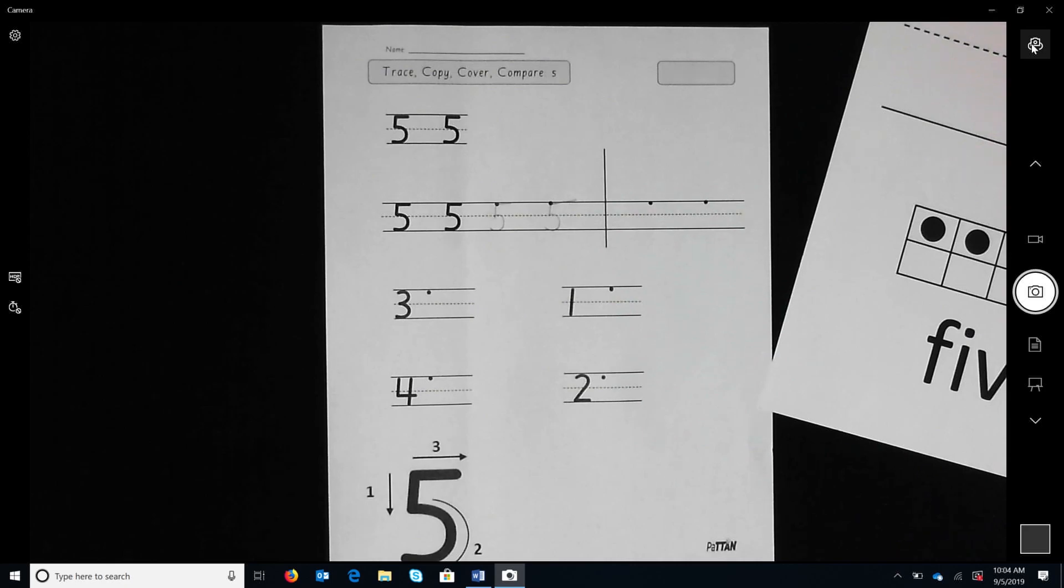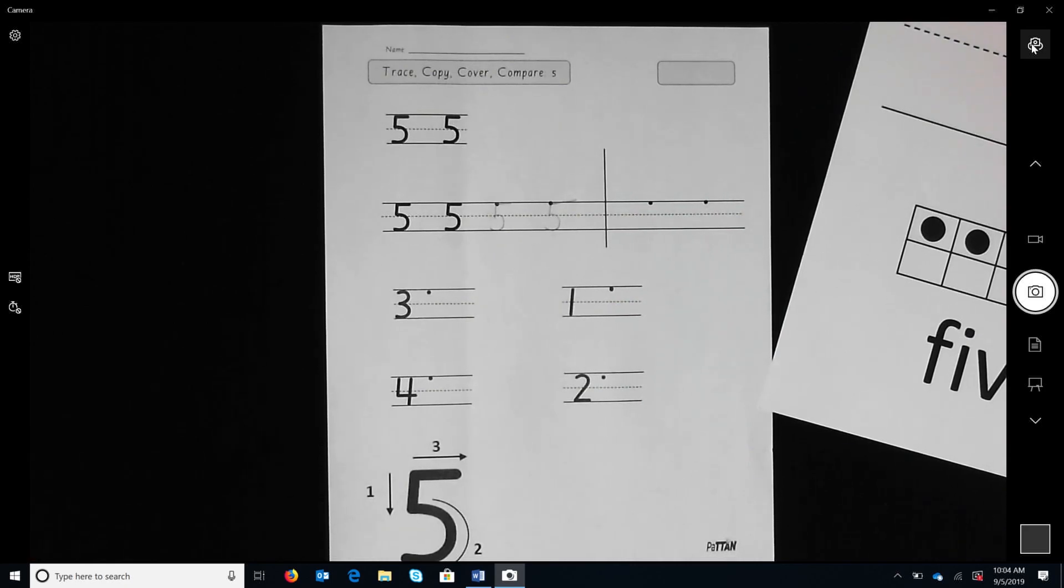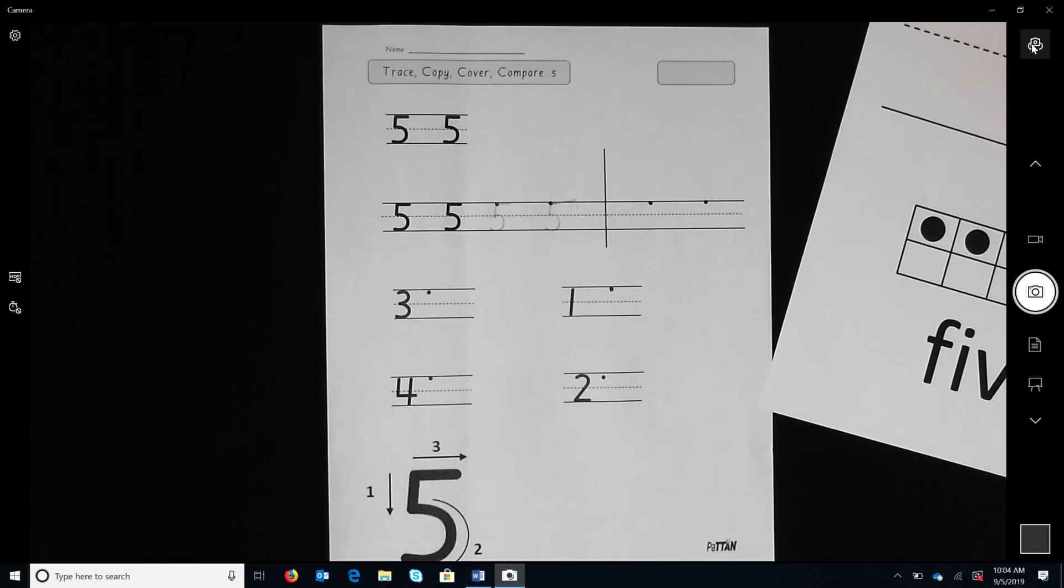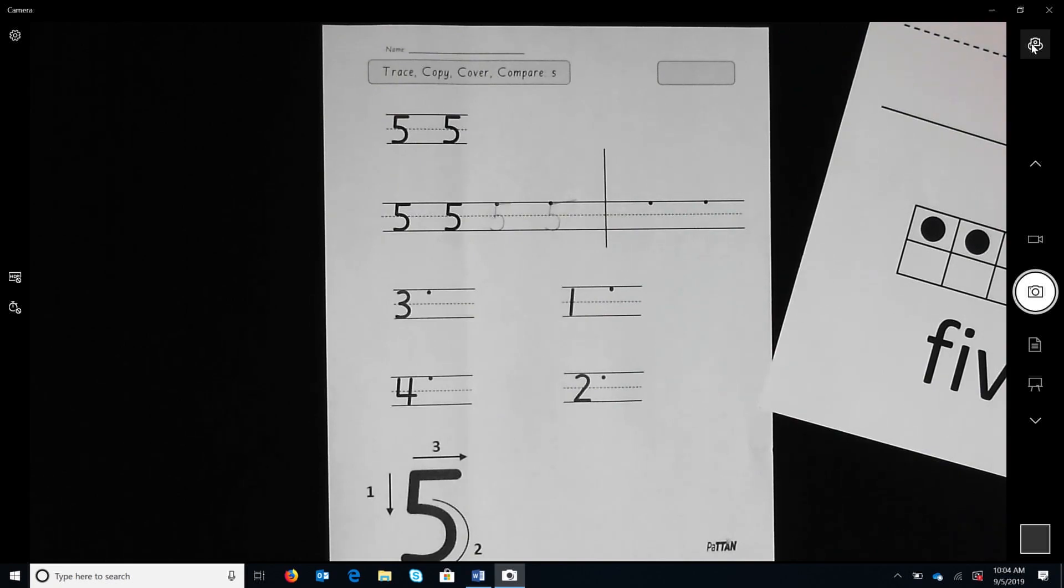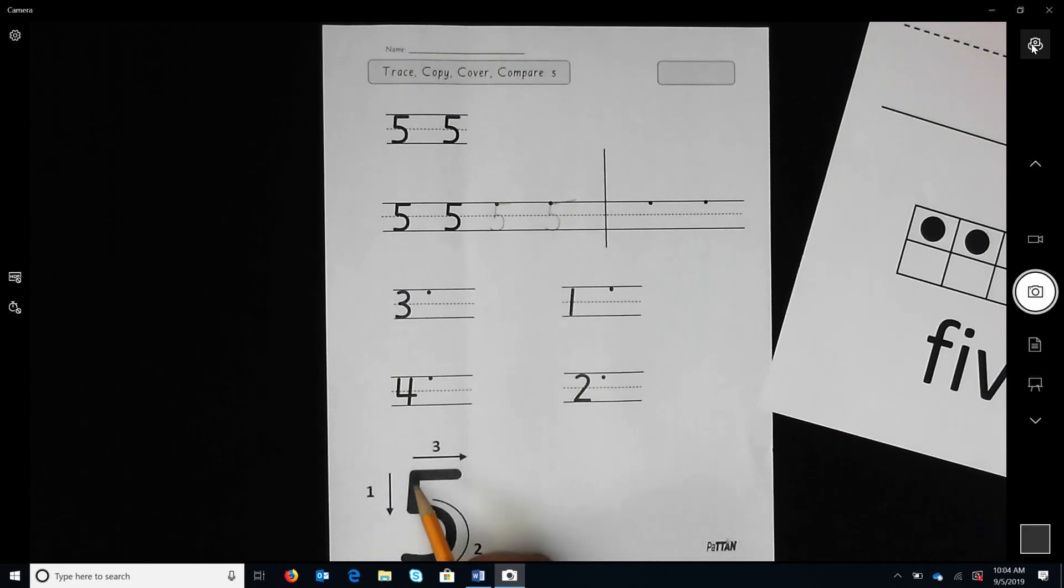If a child makes an error, then have the child write the number again. If needed, put your hand over the child's hand and guide him or her to write the number. Then have him or her write the number on his or her own. Repeat as necessary. There is also a model with numbered arrows at the bottom of the page.